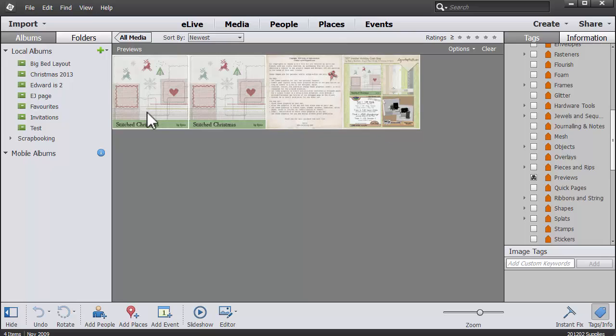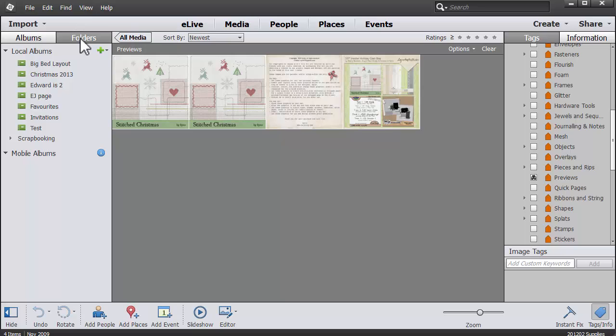Now you'll notice that only a few previews has come up here because I am still looking within the Siren folder. If I want to go back and see all my previews I'll just click on all media.